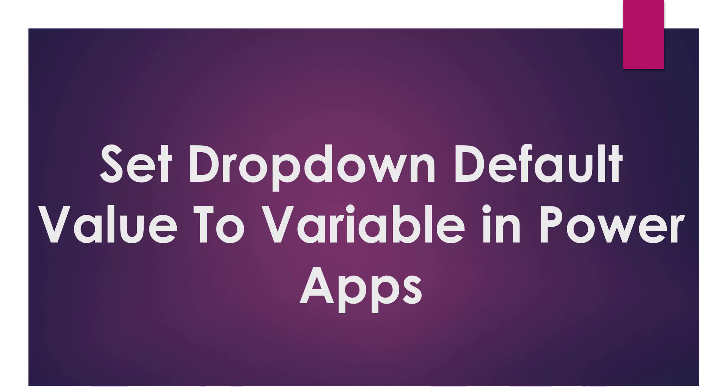Hello everyone, welcome back to our channel. I am Imashree. In this video I am going to explain how to set dropdown default value to variable in PowerApps.